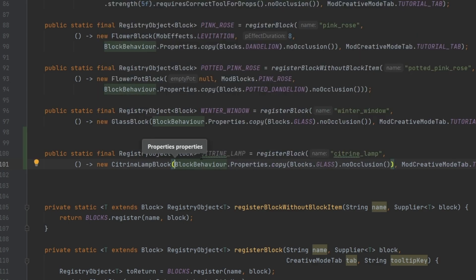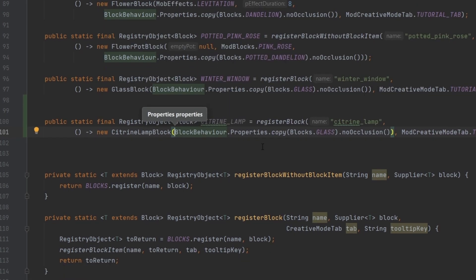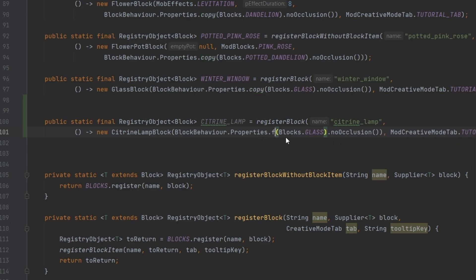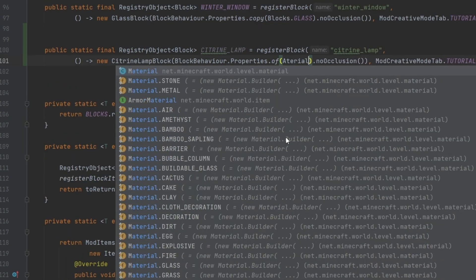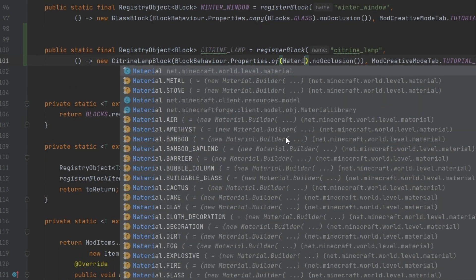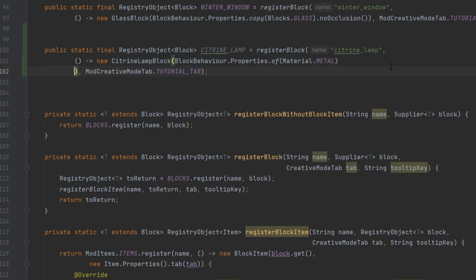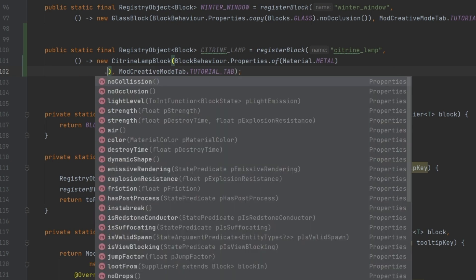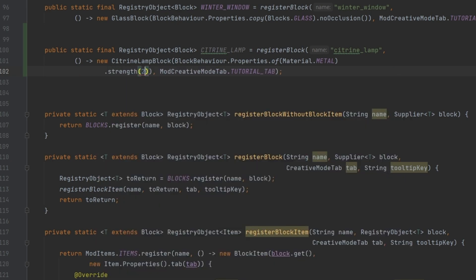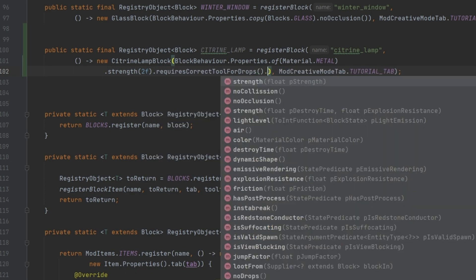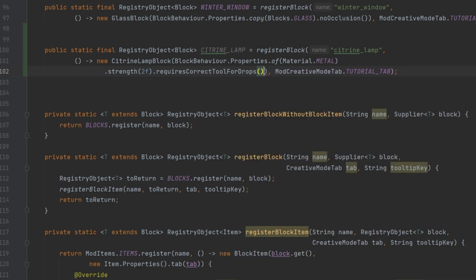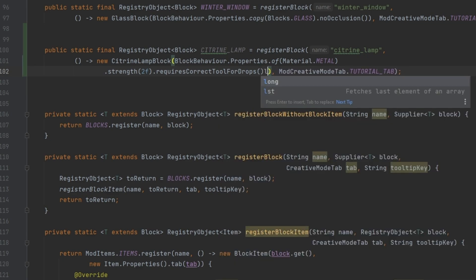Something very interesting now: this block uses Material.METAL, strength of 2, requiresCorrectToolForDrops, and we add a light level. The light level takes a ToIntFunction of BlockState.